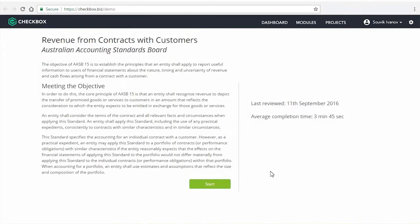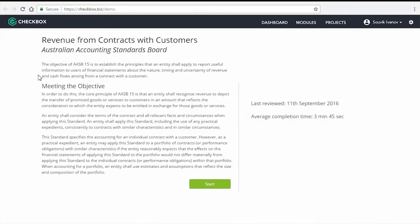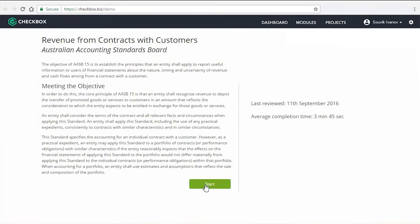So here we have the start screen of a module, which provides an overview and some data. Throughout the process, you'll be guided through questions like the one here, which, for example, asks you to identify the distinct performance obligations of the contract. This is based, as you can see, on paragraph 27 of the AASB regulation.